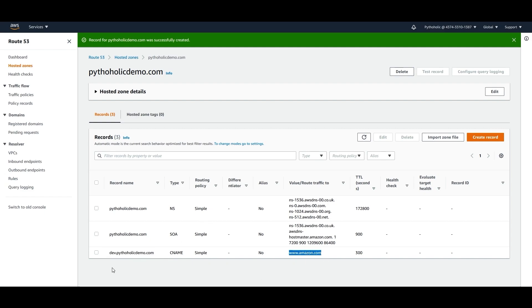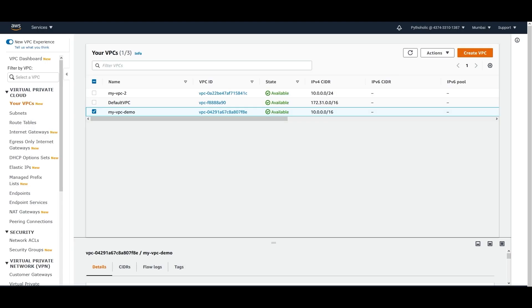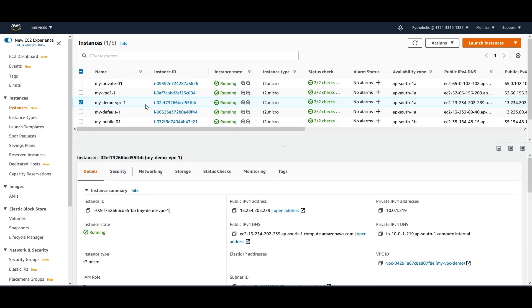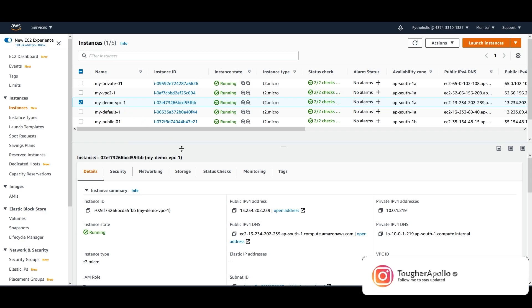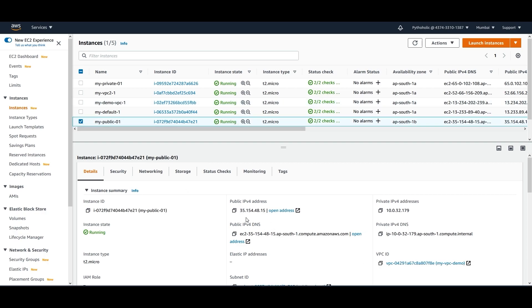So how can I validate this? I can just copy this one, dev.pytholic.com. I can go to the instance that I have. What is the instance that I have in this one? So myvpcdemo-1, this is basically in my private subnet. So what I can do is I can go to my public subnet. This is the VPC that I had, so I can just copy this.